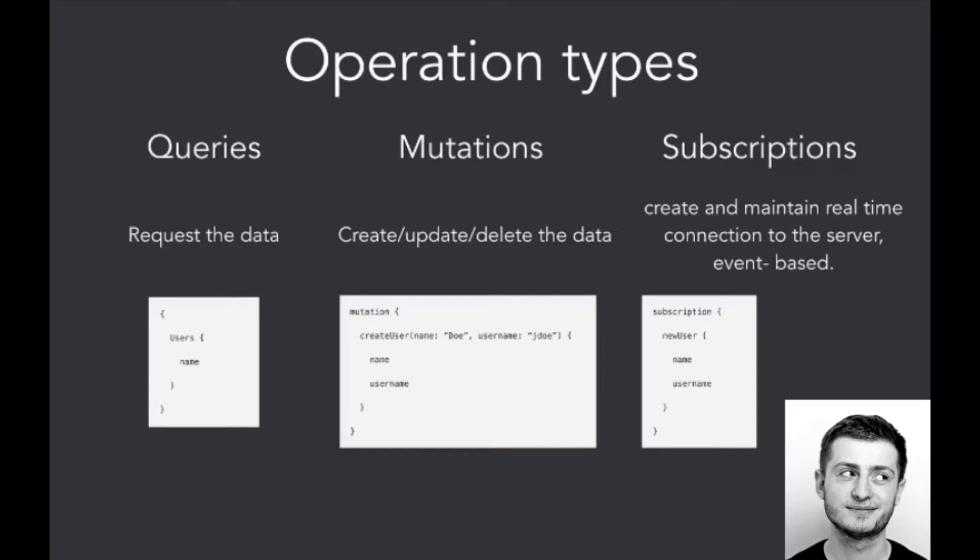So here are three basic operation types. Here are queries. They serve for requesting the data. It's kind of SELECT if you want to compare it with databases. Here we've got mutations. They serve for creation, update, and delete of the data. And we've got subscriptions. Subscriptions are a kind of notifications. So they are event-based. It just works in the way that we can get, for example, a notification when something was created, deleted, or something similar.